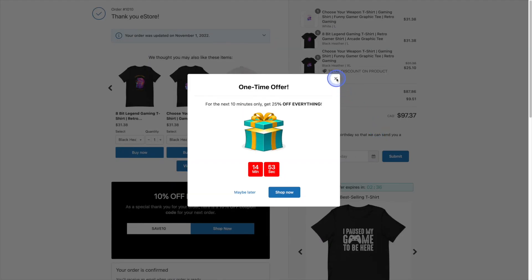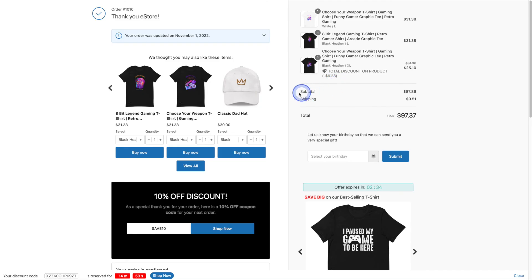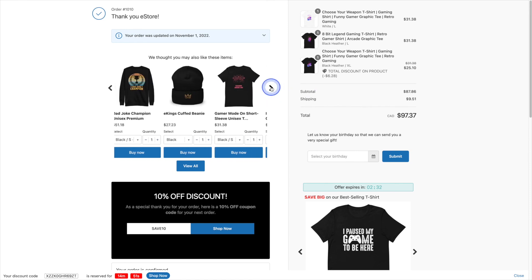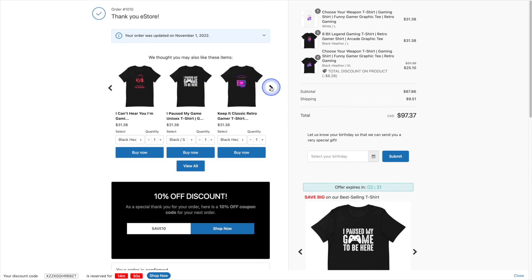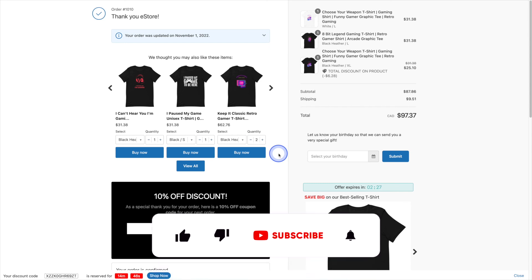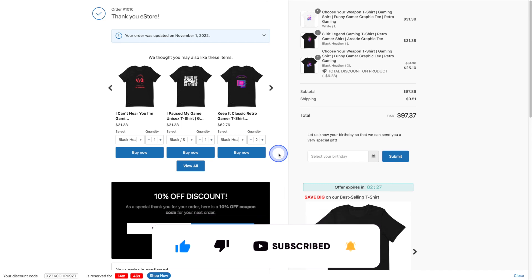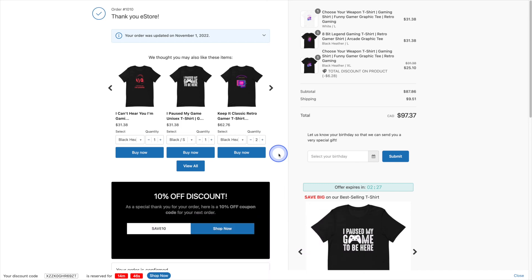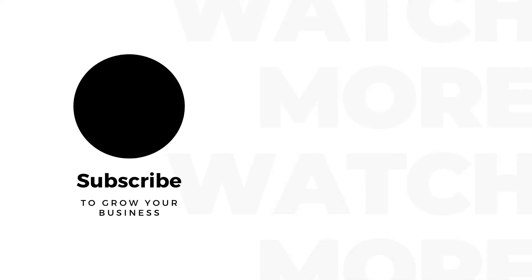And there you have it all sorts of different ways in which you can optimize your thank you page and boost revenue by using the reconvert upsell and cross sell Shopify app. For more e-commerce videos along with step-by-step Shopify tutorials, be sure to check out the eStoreKings YouTube channel where we help you grow your business one tutorial at a time.